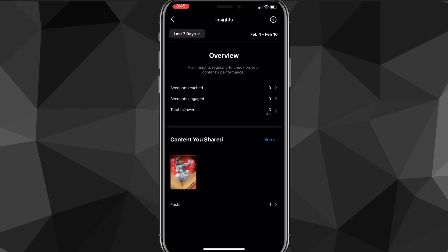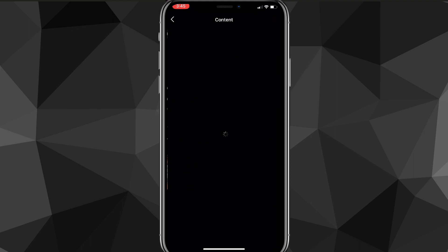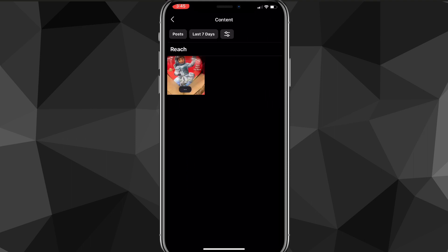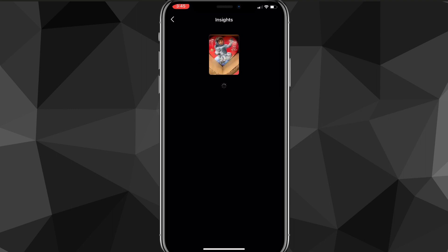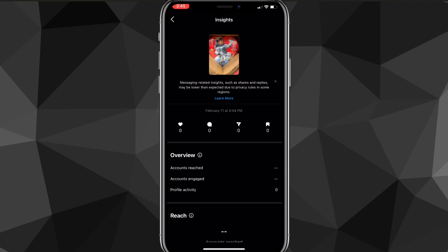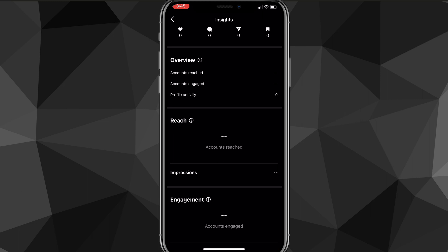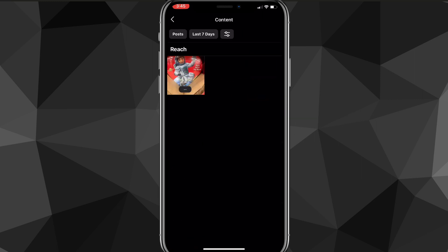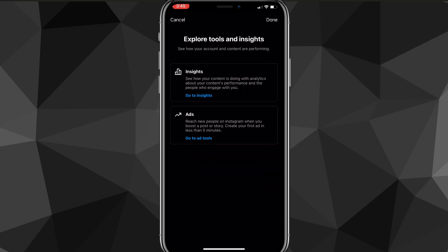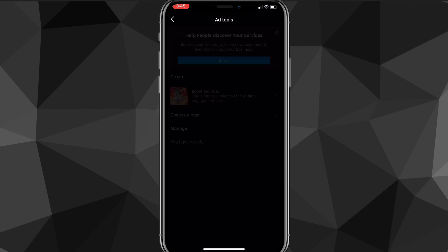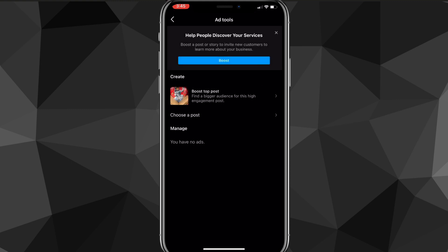Once you're done, you can head over to Explore Tools. These give you tools like Insights, which shows how many people viewed your profile, how many liked it, shared it, how many impressions it had, and how many people saved it — basically all the normal analytics. Since I just posted and have no followers, there's no data yet, but that's how it works.